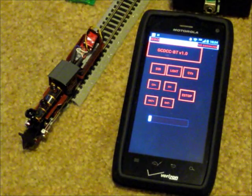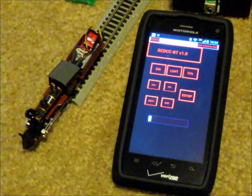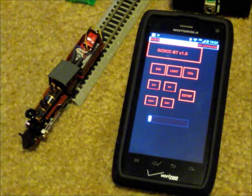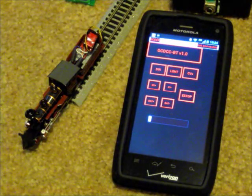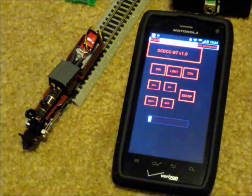Hello, all. This is just a quick video showing my DCC train controller, a do-it-yourself type.